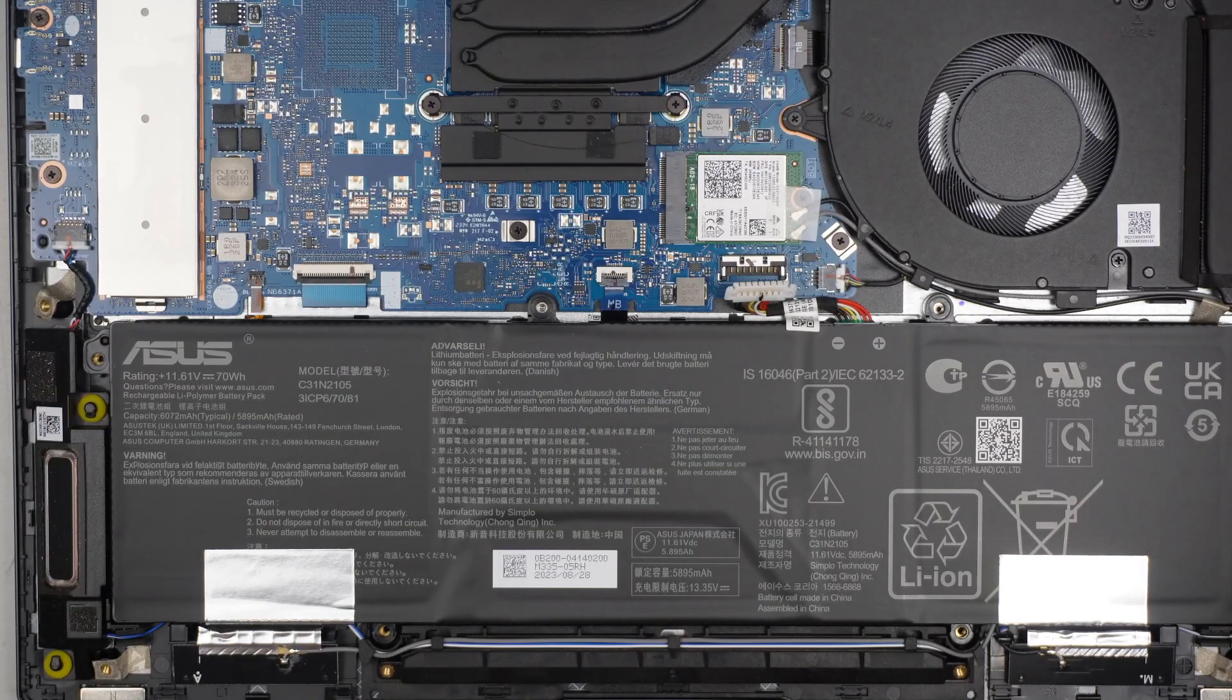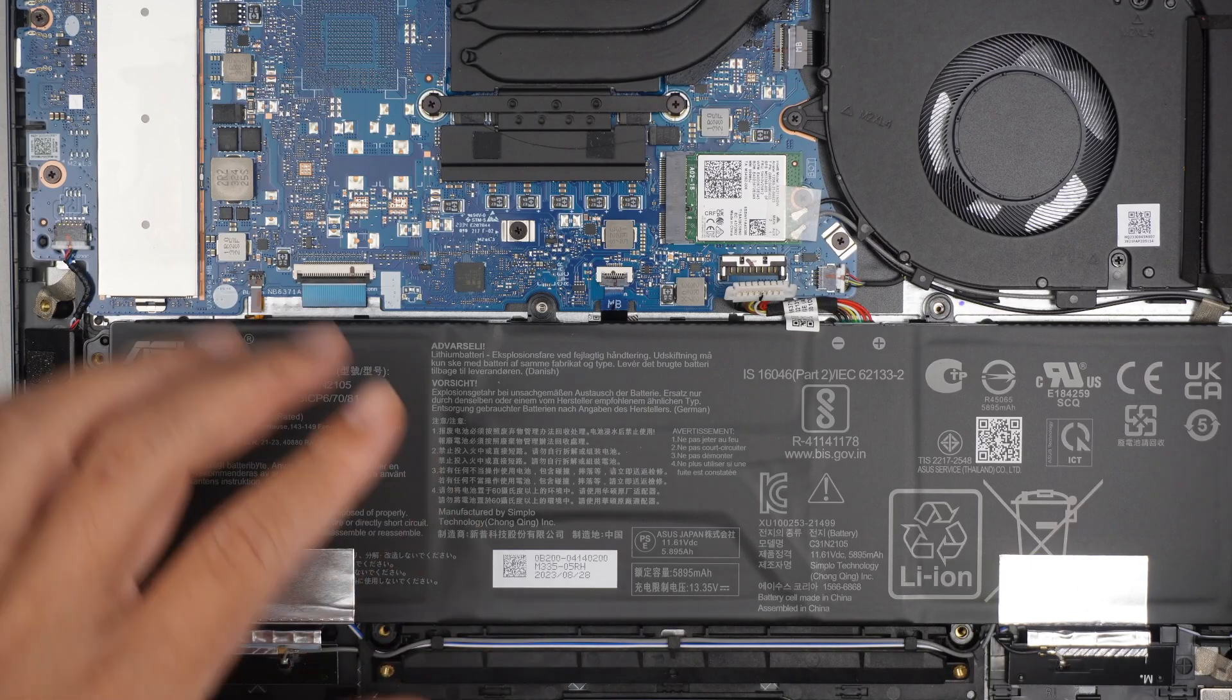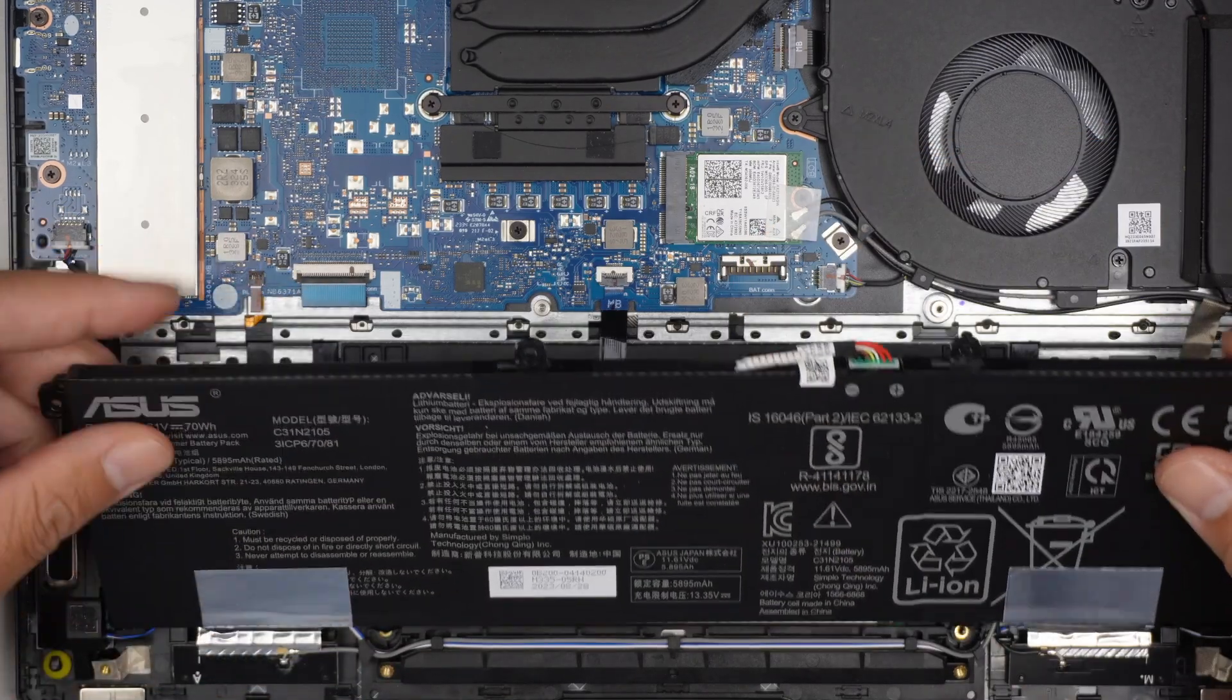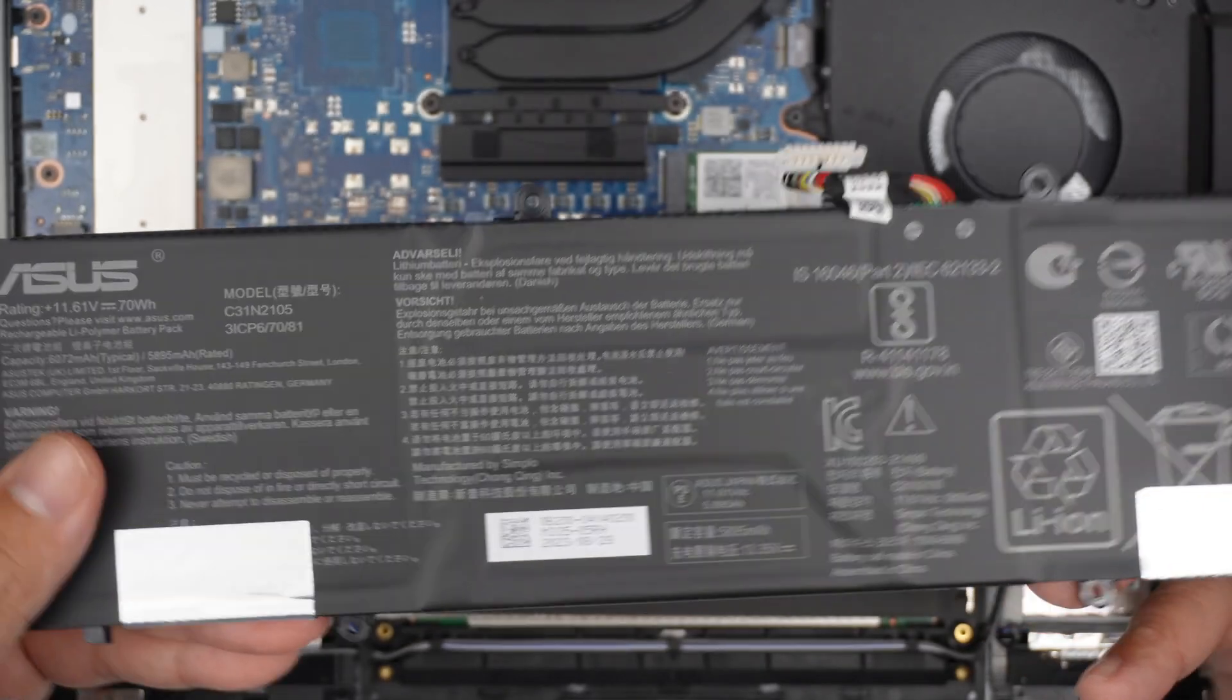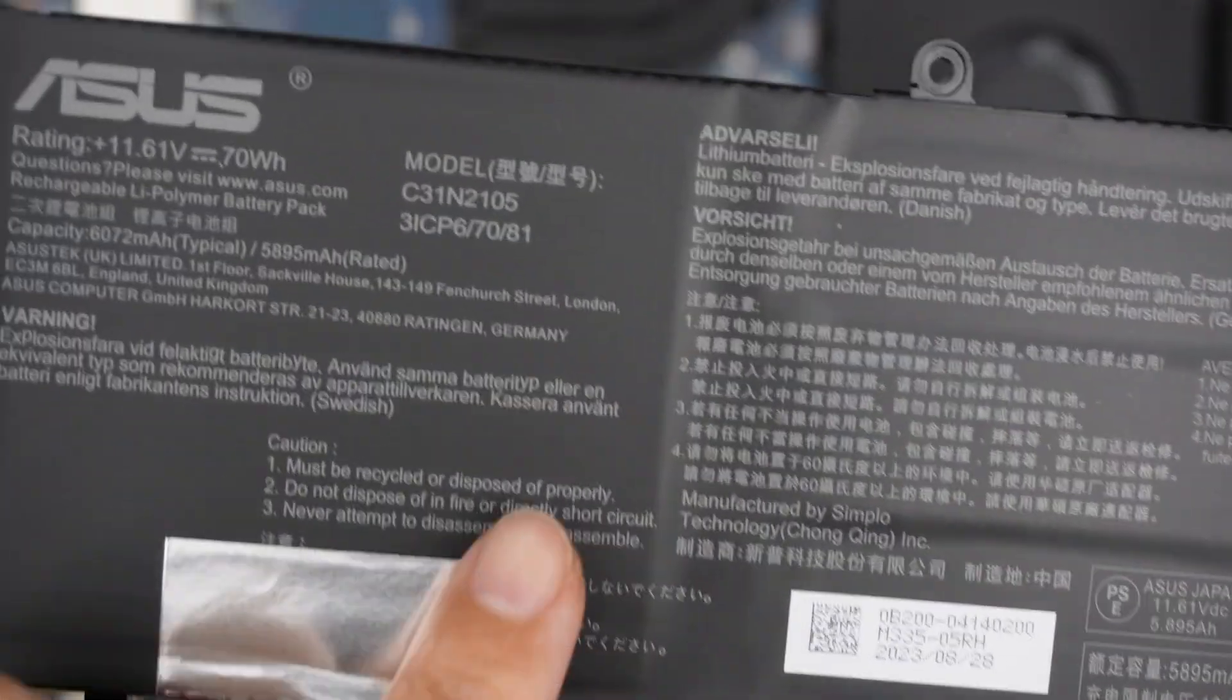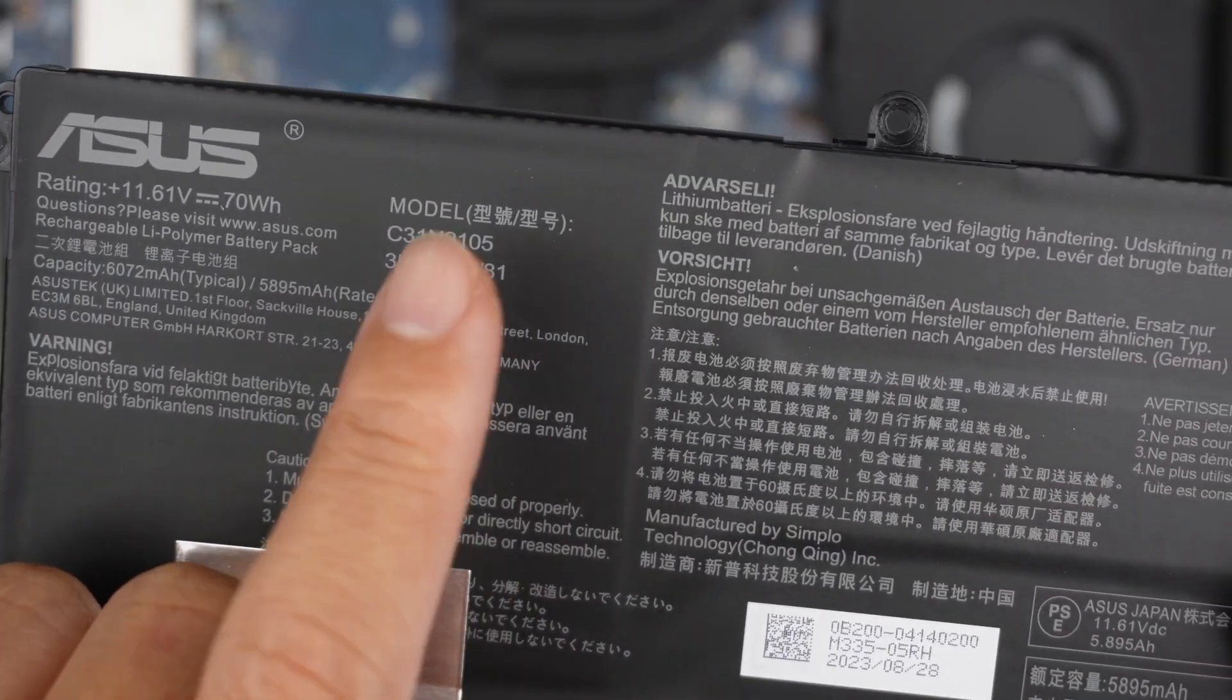I have removed six screws that are holding down to the battery, and once the six screws are removed, the entire battery will just come right off. Again, just want to point it out, that is the model for the battery.